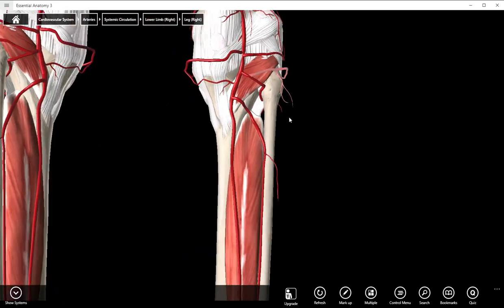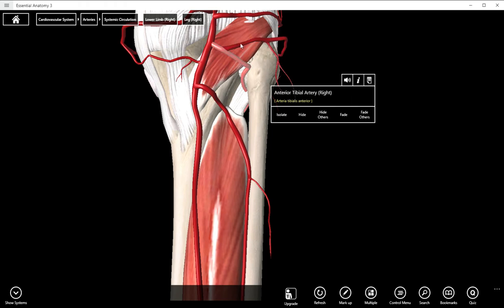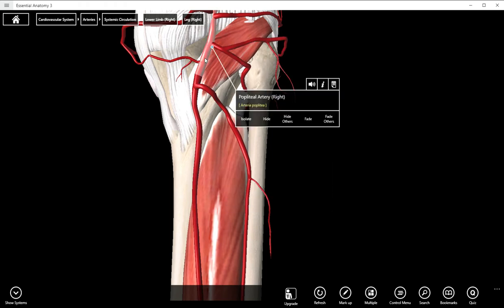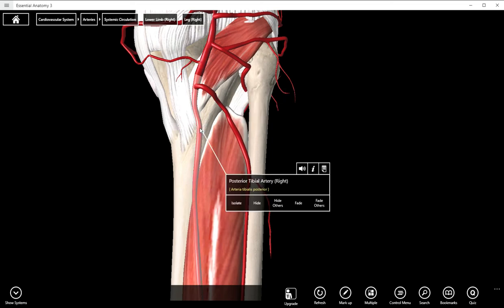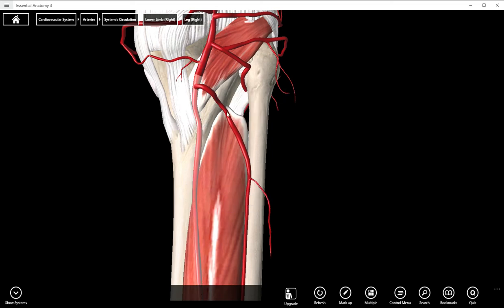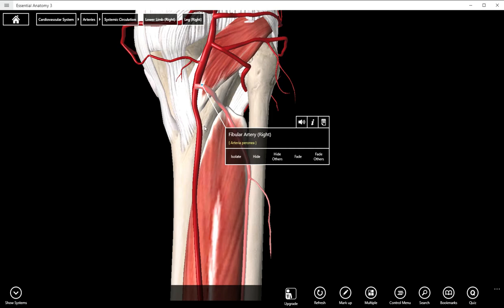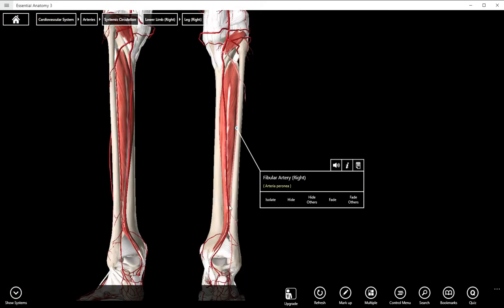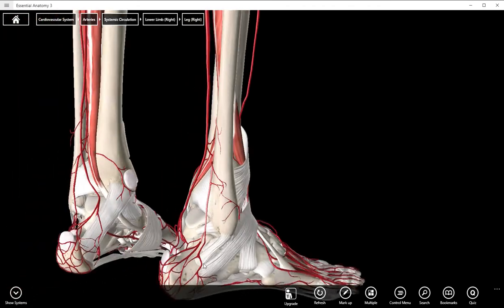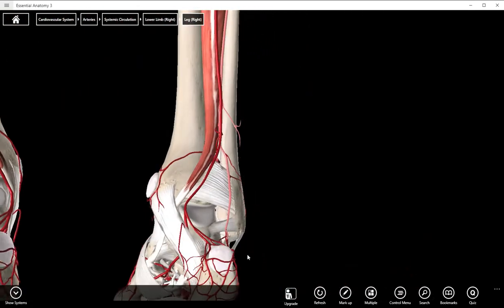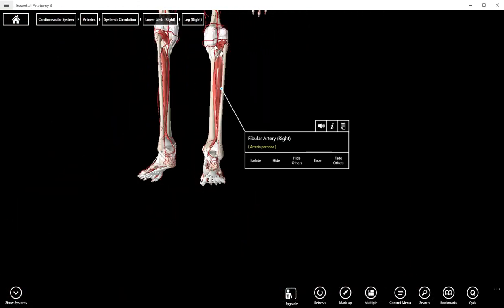So we did anterior tibial, we did posterior tibial recurrent. The popliteal becomes two different arteries — it's a lot like how the brachial splits into radial and ulnar. The popliteal splits into the posterior tibial artery and the fibular artery. We're not going to cover the arteries of the foot, so that's it.